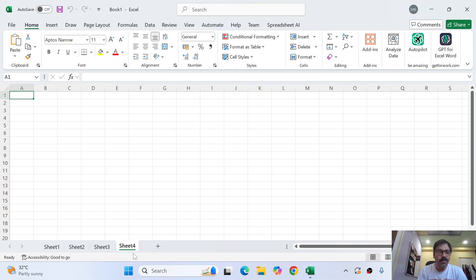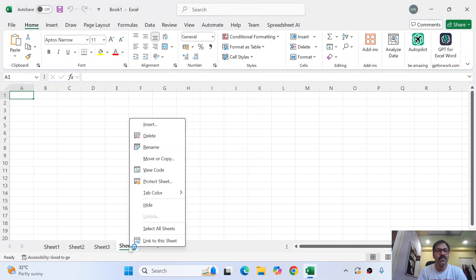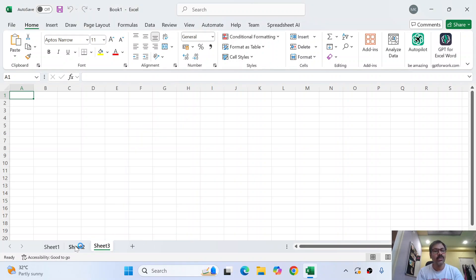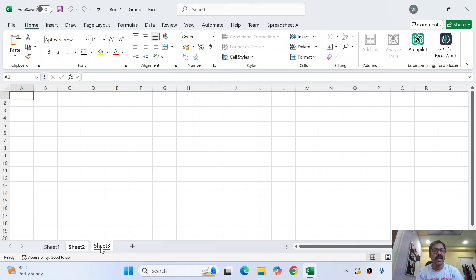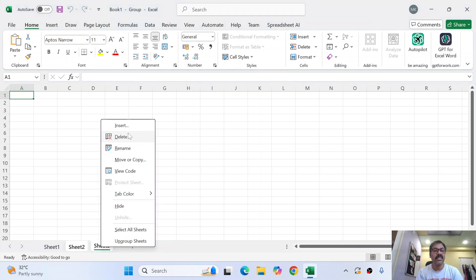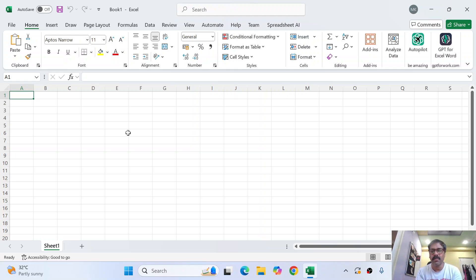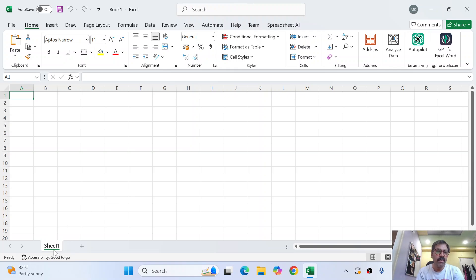If you look at the left bottom corner, you have something called Sheet 1 — that is called a sheet. You can create any number of sheets. If you want to delete a sheet, right-click and then select Delete. You can delete multiple sheets or a single sheet. If you hold the Control button and select multiple sheets, then right-click and delete. Now I am in Sheet 1, and I can create another sheet if I want.